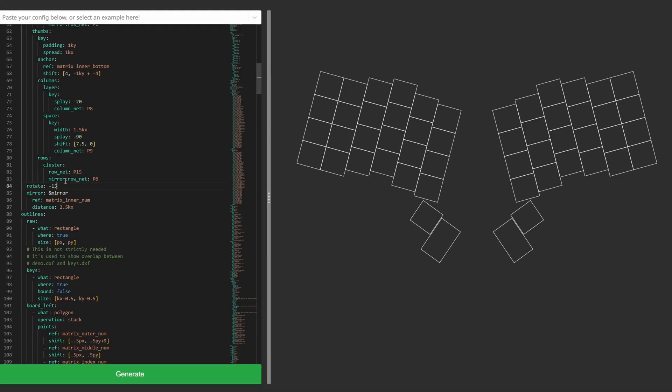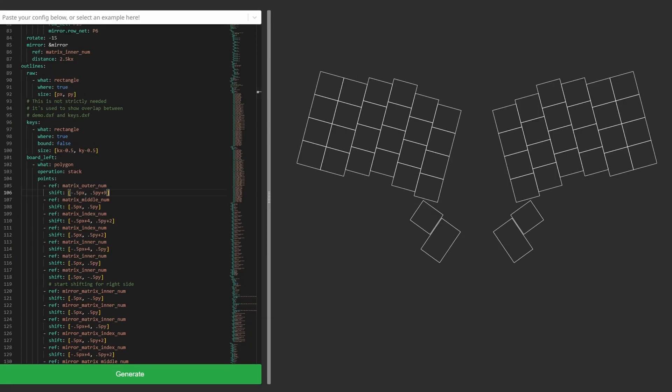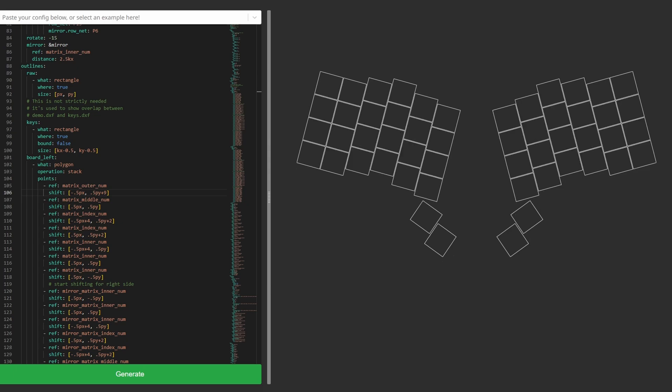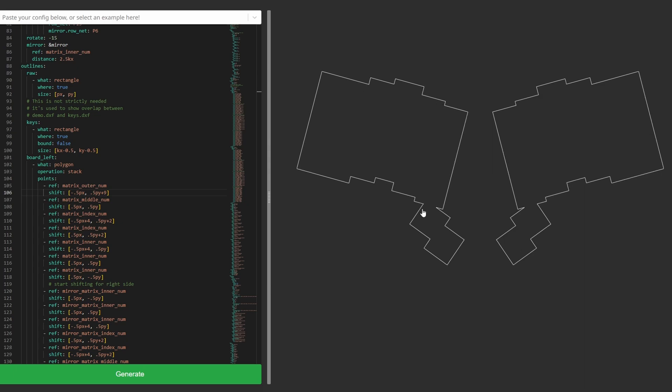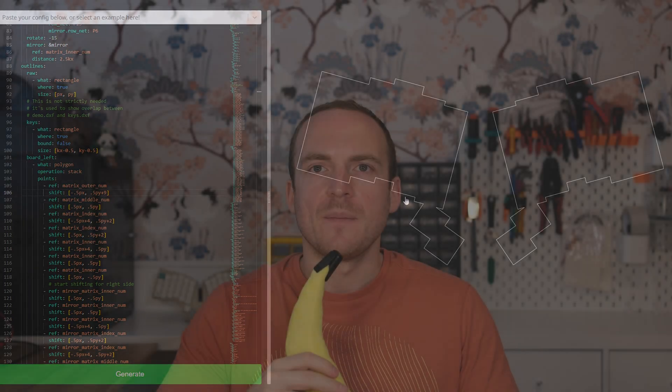With the layout completed, I needed to create an outline for my PCB, which is ultimately what would define the final shape of the keyboard. And to be honest, this part of the process was pretty tedious.